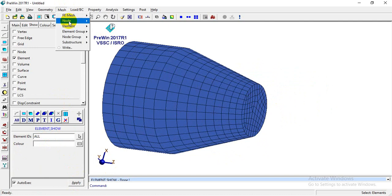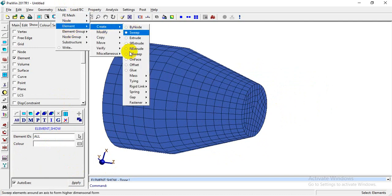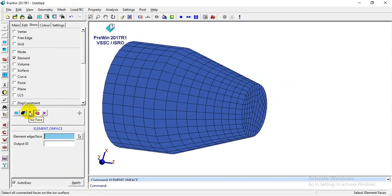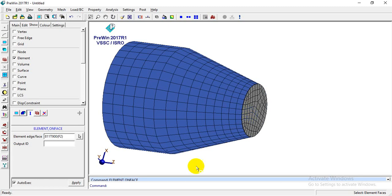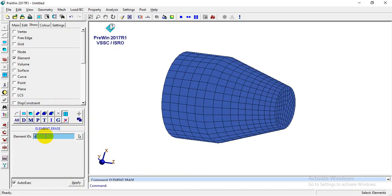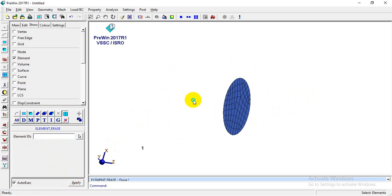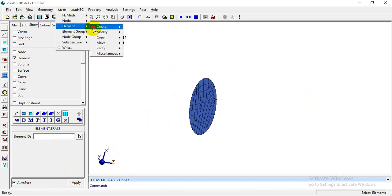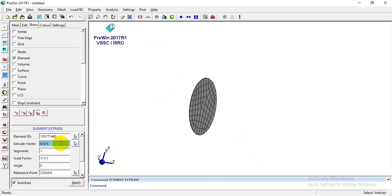Similarly, I'll go to Mesh > Element > Create > On Face again. The 'i' stands for isoface — clicking on a surface selects all element faces on that face. I'll click Apply, then erase the 3D elements using the Erase Elements option and hide them using the D3 option, leaving only 2D elements visible. Again I'll go to Mesh > Element > Create > Extrude, select all elements, extrude 50 in the Z direction with 5 segments, and click Apply.